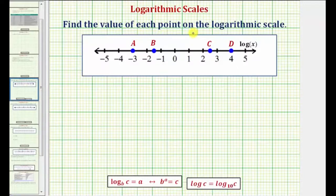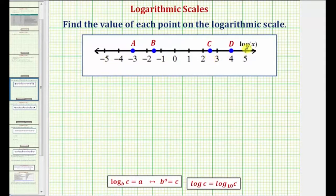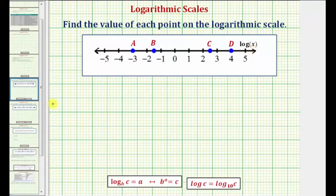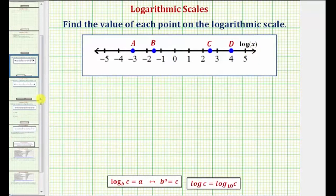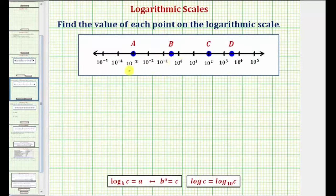We want to find the value of each point on the log scale. Notice how this looks like a regular number line, but the units are not ones — the units are common log x, which would be log base ten of x, which is why this is called a log scale. Sometimes we also see log scales written in exponential form, as we see in this example, which we'll take a look at in another video.